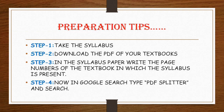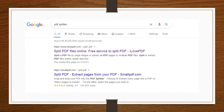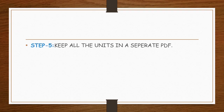You can do a Google search and type 'PDF splitter' to find options. You can select either ilovepdf.com or smallpdf.com — there are many websites for splitting PDFs. Select any one and split the file, then keep all the units in separate PDFs. This will make it much easier to search for any topic in a particular unit.